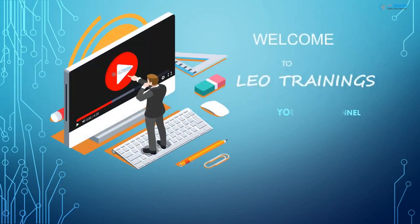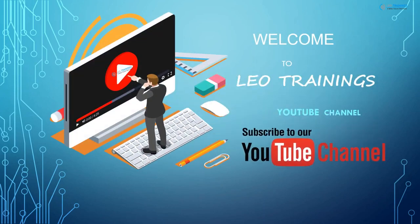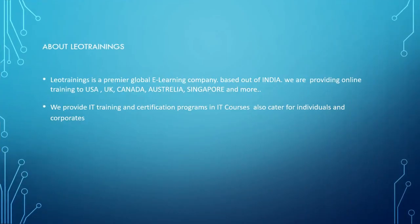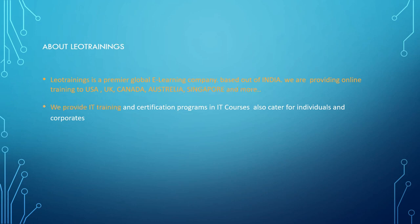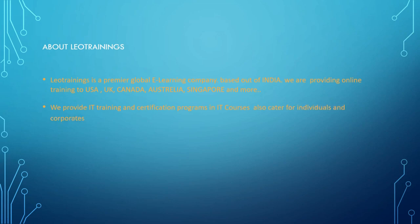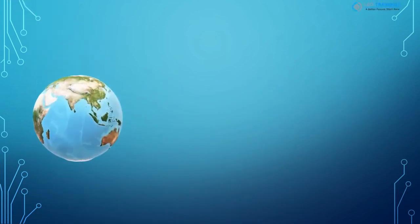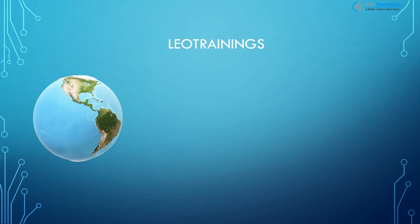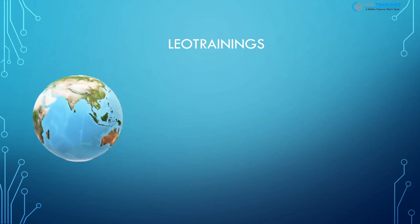Welcome to Leo Trainings YouTube channel. About Leo Trainings: Leo Trainings is a premier global e-learning company based out of India. We are providing online training to USA, UK, Canada, Australia, Singapore, and more. We provide IT training and certification programs in IT courses, also catering for individuals and corporates.